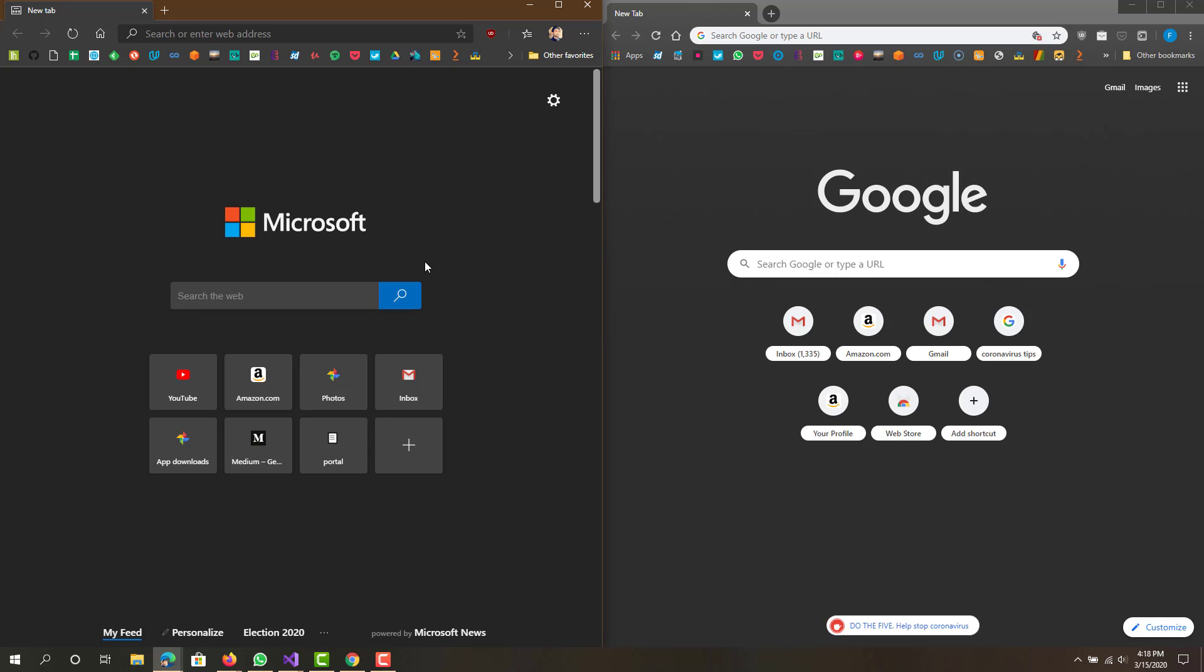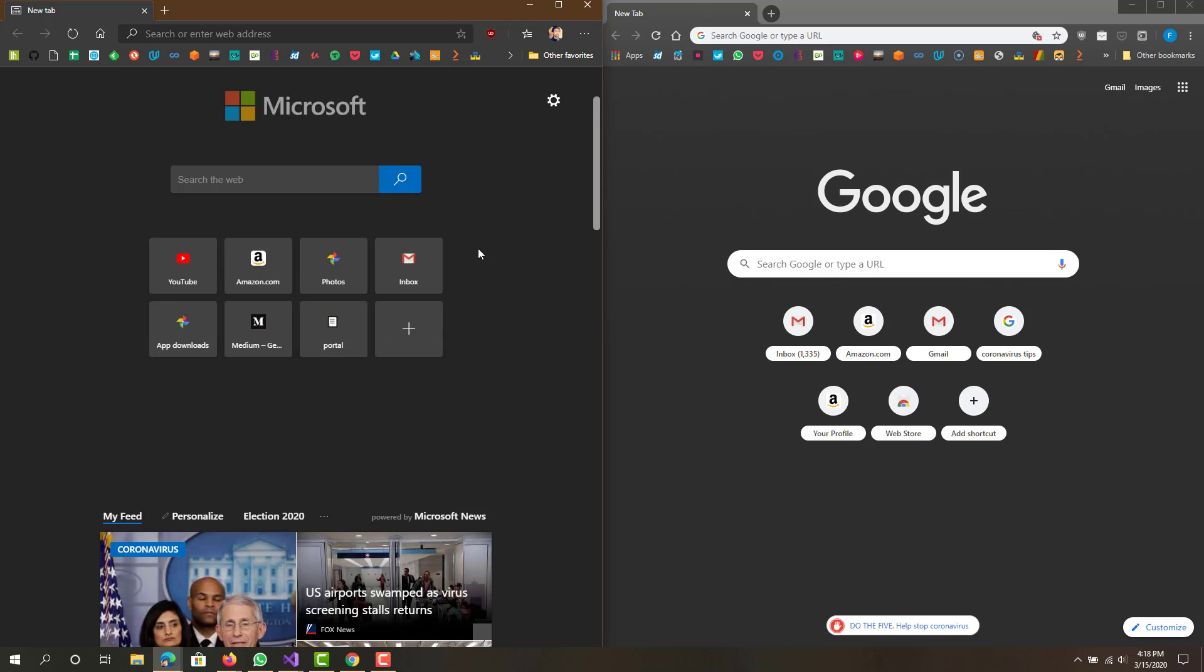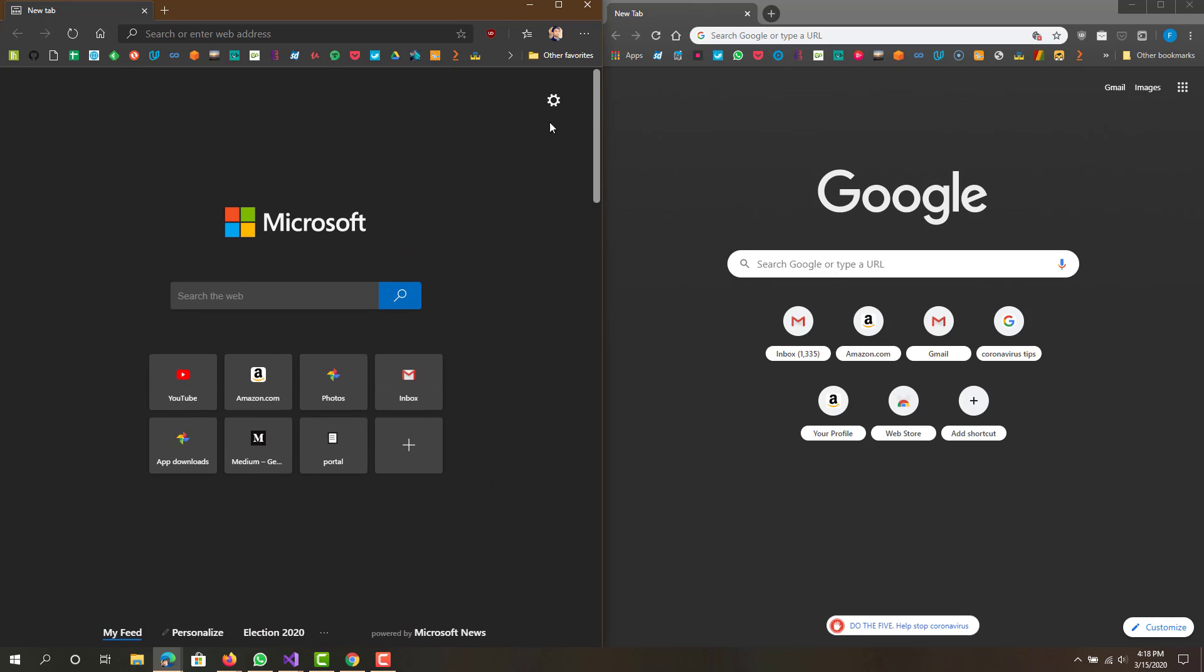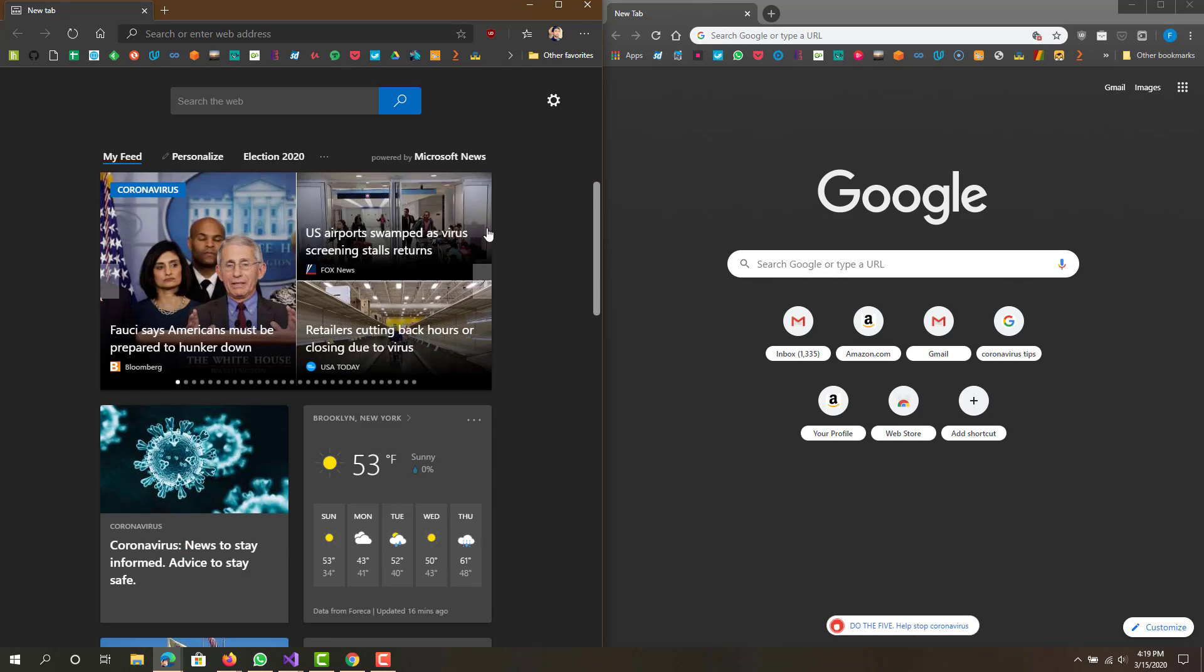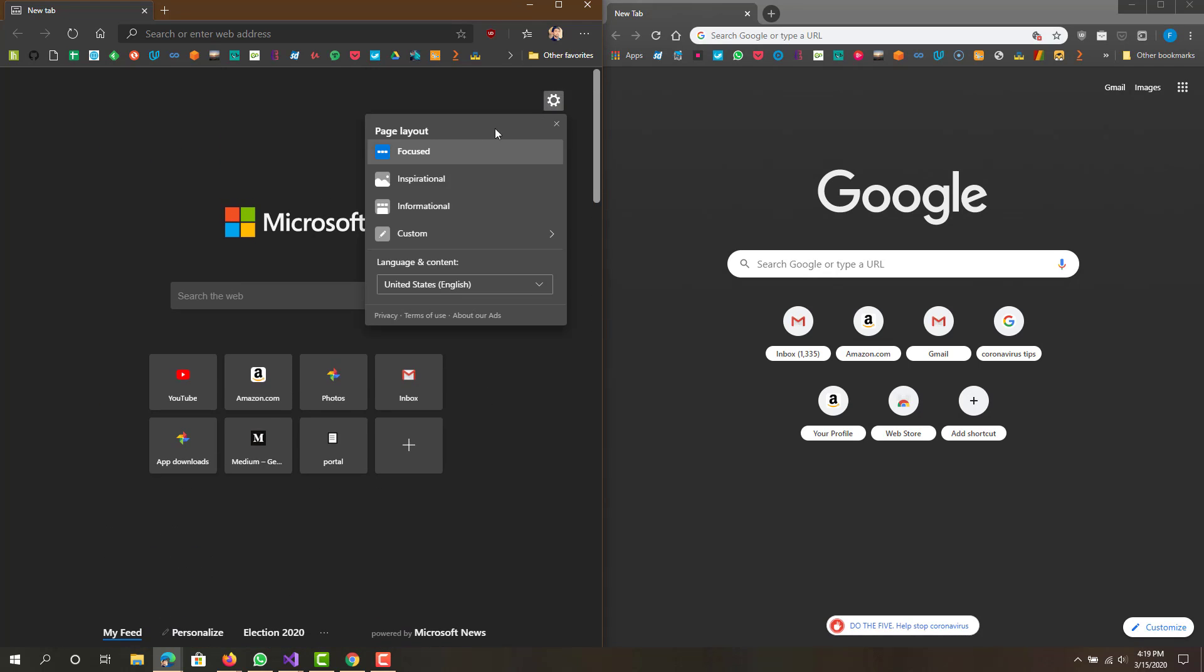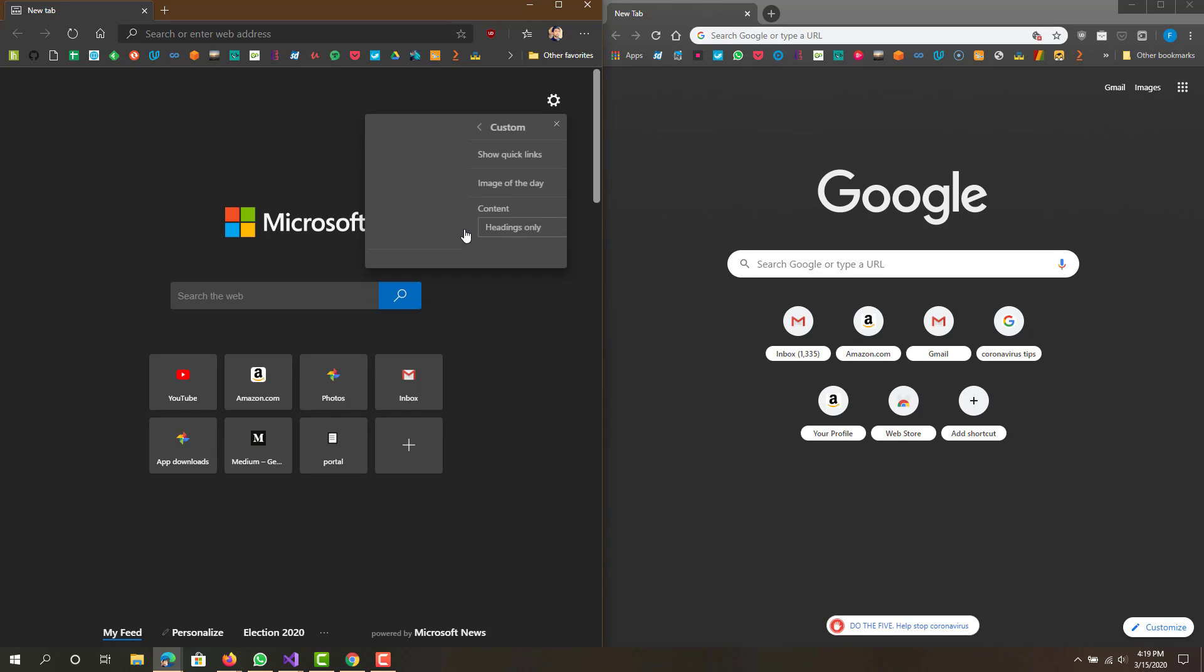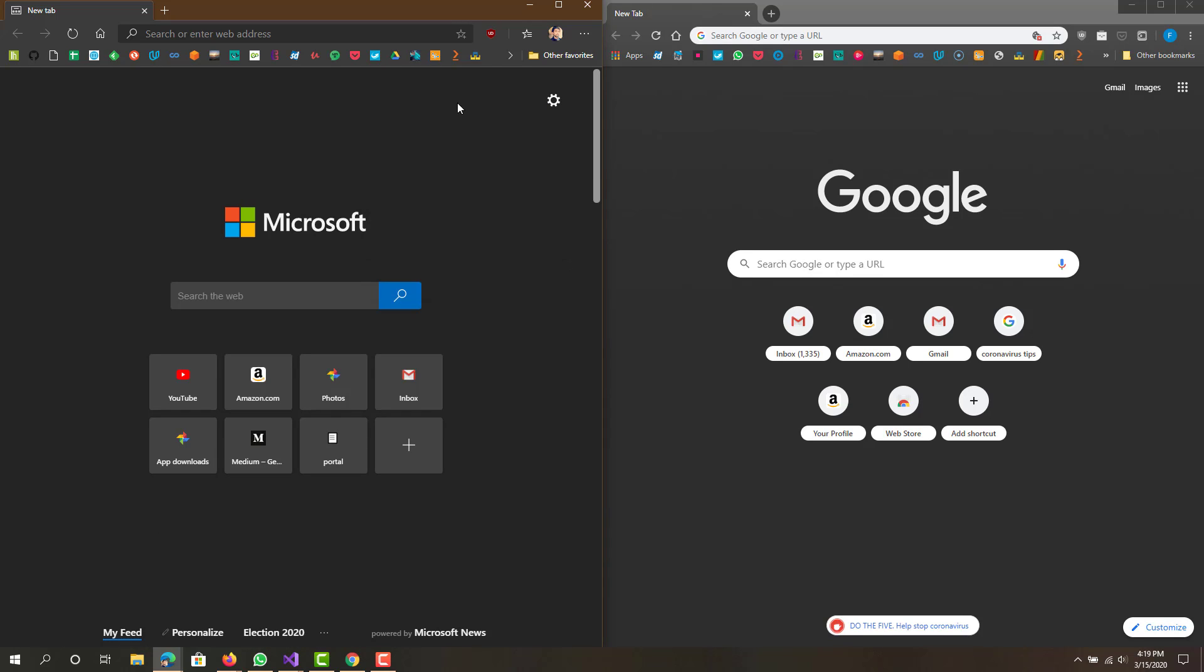The home page you can customize as well. You can see focused, inspirational, informational, or a custom layout.